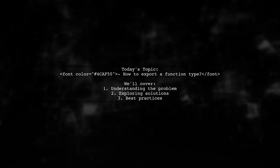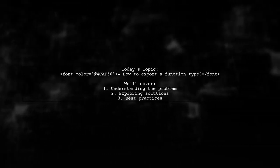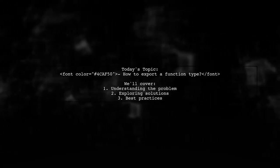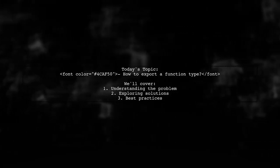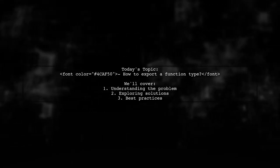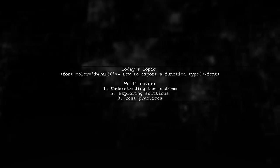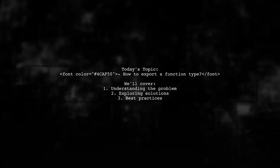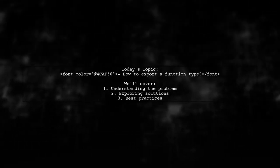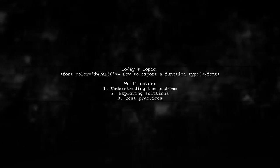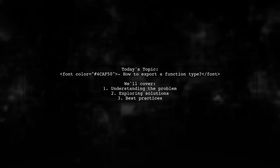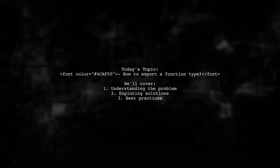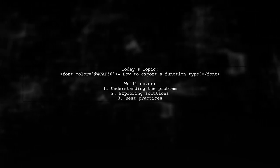Welcome to our Tech Explainer video. Today, we're tackling a question that many TypeScript developers encounter. How do I export a function type? Our viewer has successfully exported and imported an interface for objects, but now they're facing a challenge when trying to do the same with functions. Let's break it down and find a solution together.